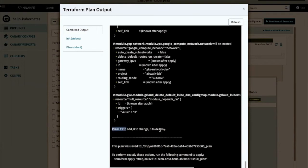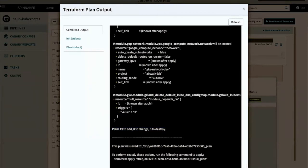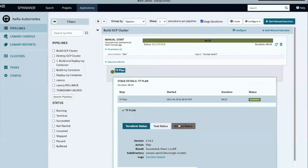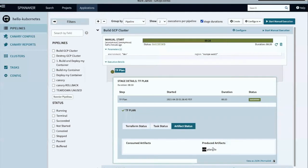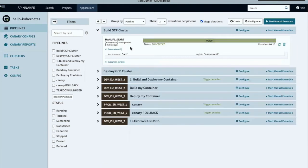We can see that a plan has been generated and saved into a temp directory. Our change has been summarized here: 13 resources to add, zero to change, and zero to destroy. That plan itself has been saved as an artifact — a piece of source information we can use later in our pipeline in an additional stage, or even in a completely separate pipeline altogether. The plan was created in 20 seconds and completed successfully.